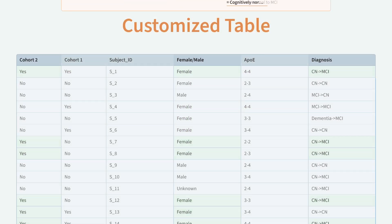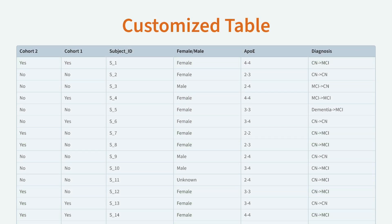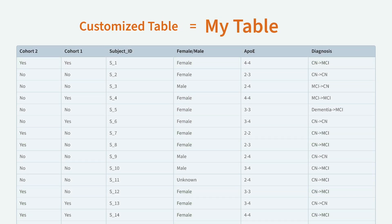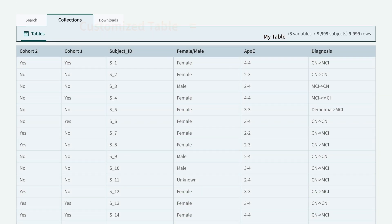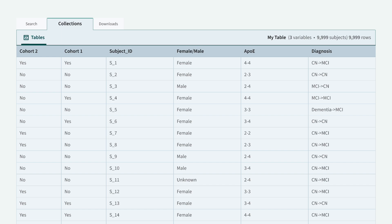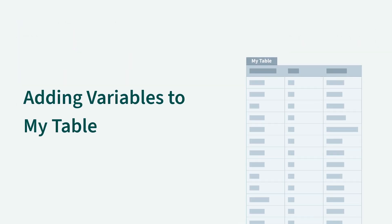The customized data table is named My Table, and it can be found in the Table menu in the Collections section. Let's add a few variables to our customized data table.